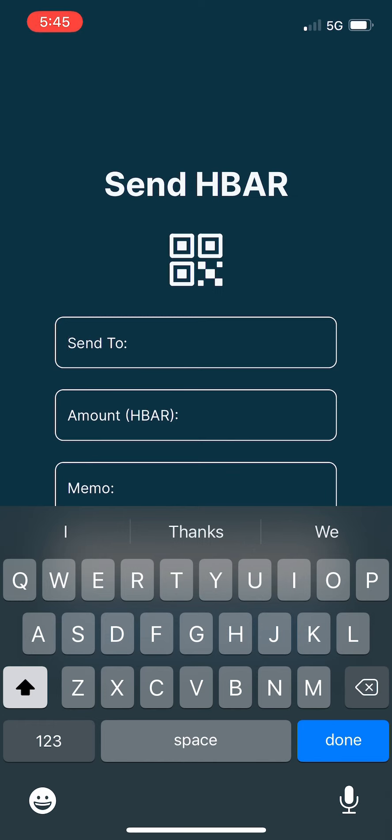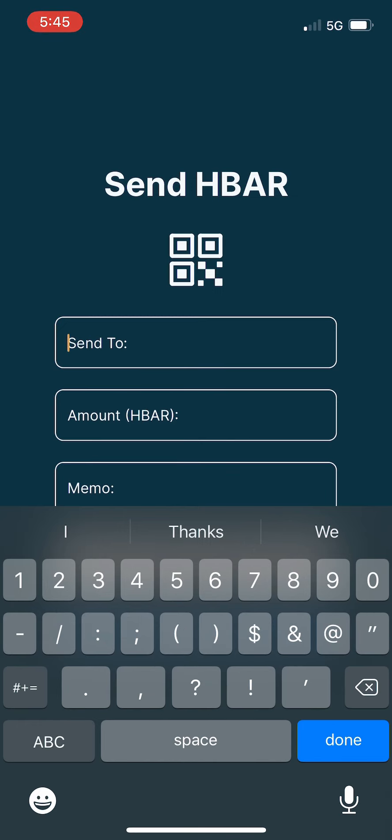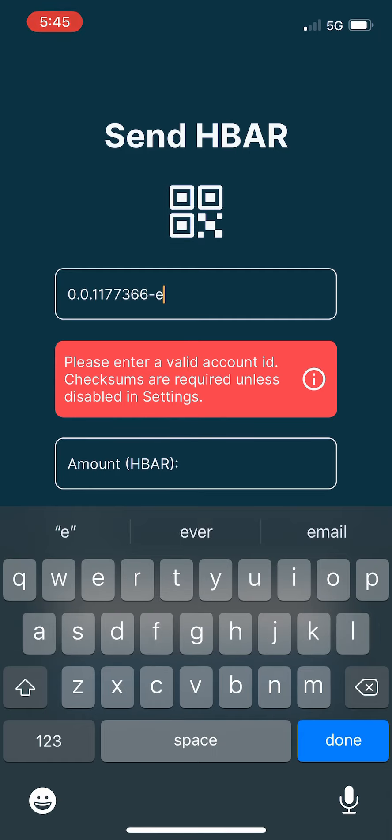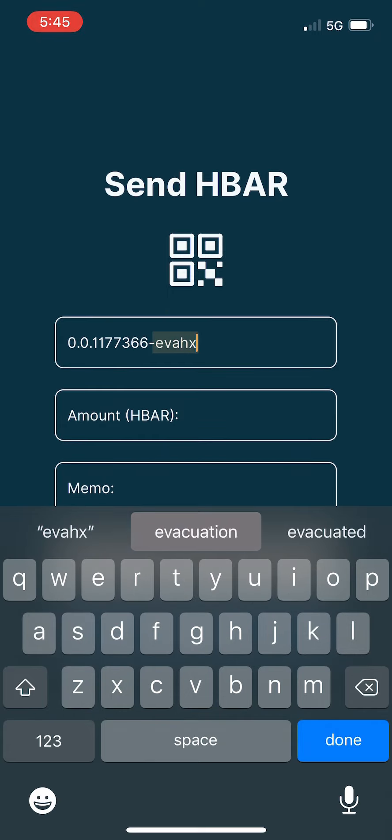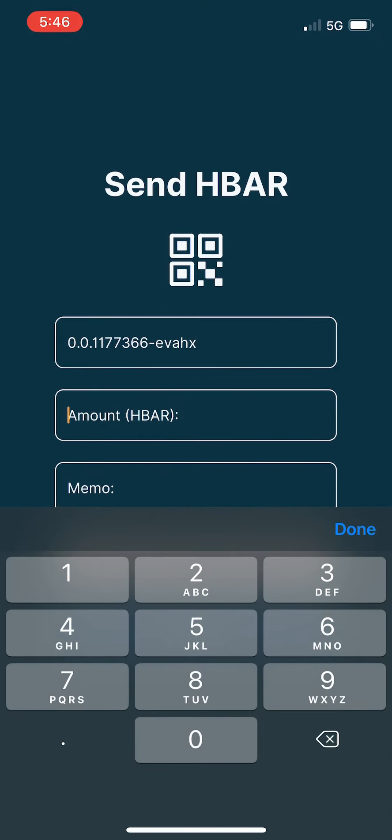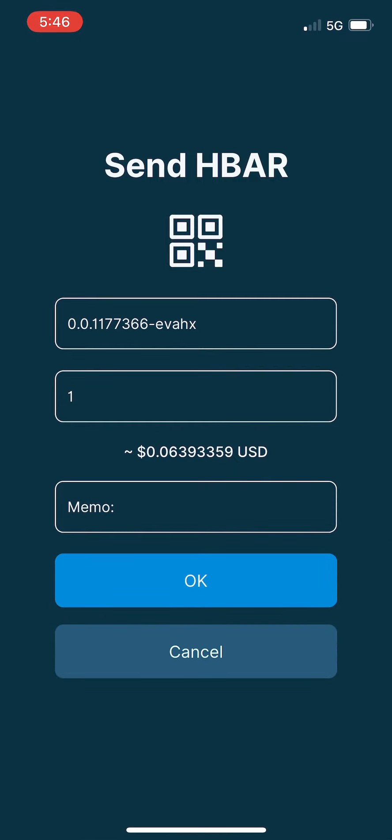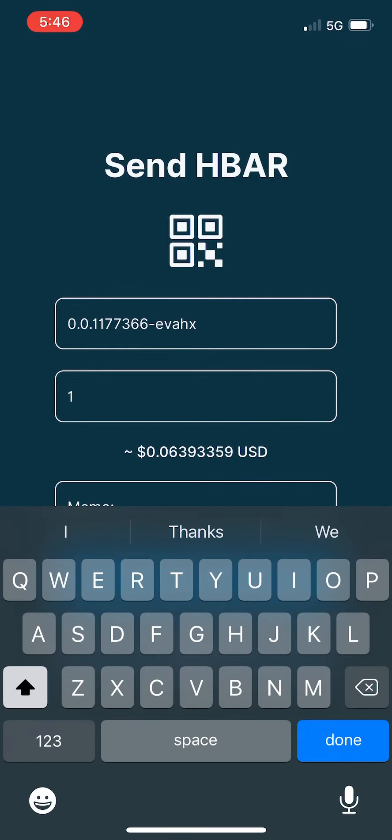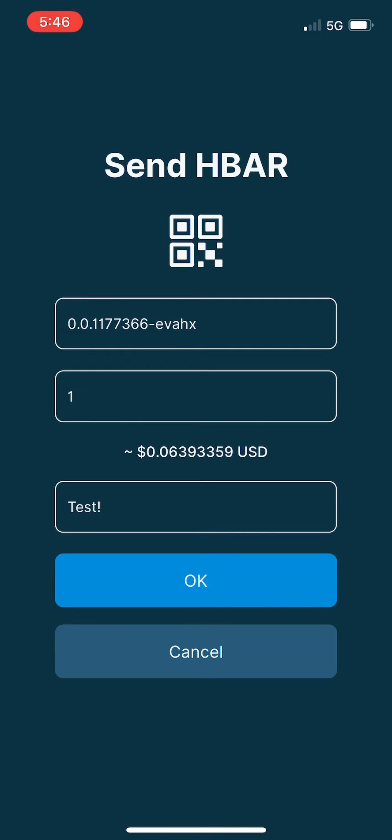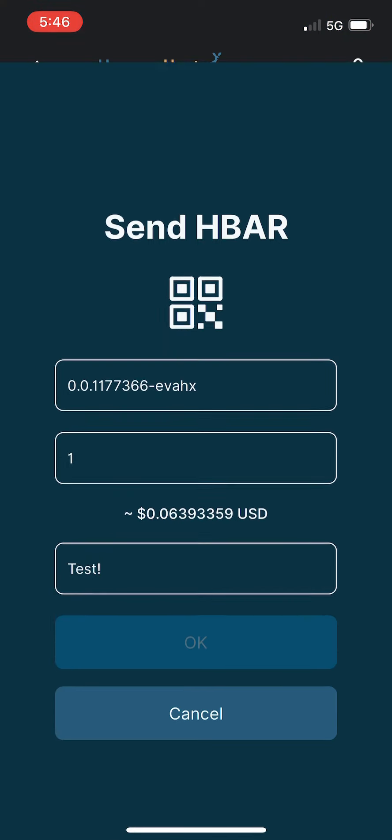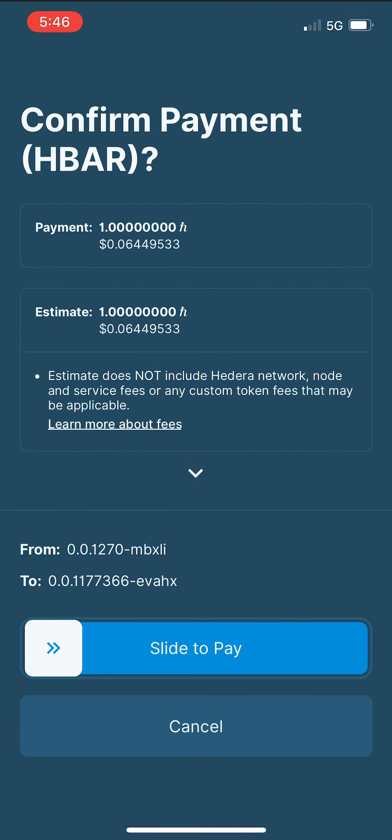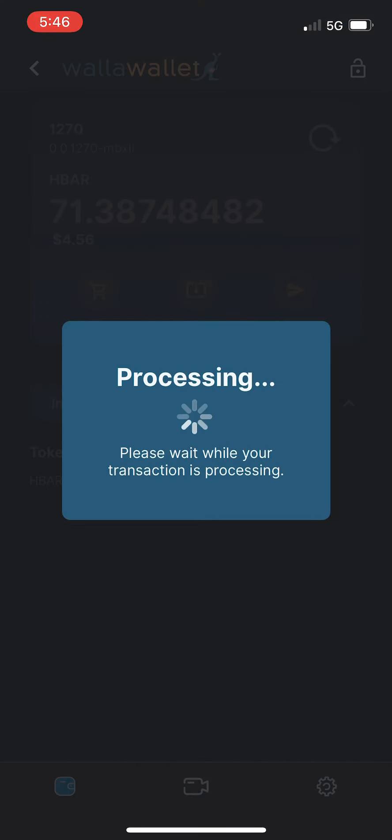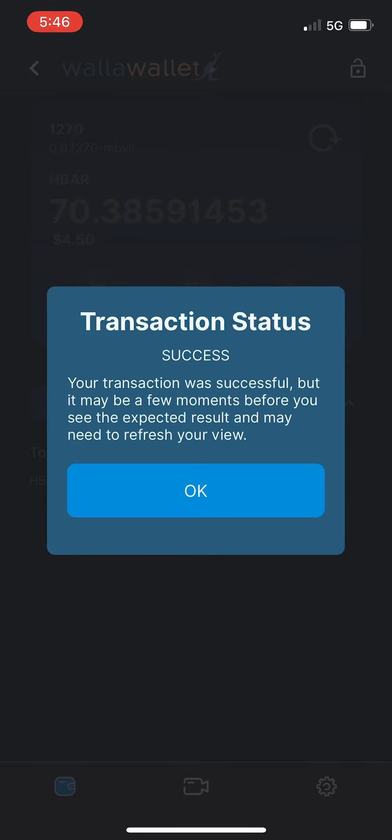We're going to send to one of our other accounts. Don't forget your checksum. We'll send one HBAR. We'll put in a little memo for test and tap OK. Any fees and payment estimates are here. We're going to slide to pay. The transaction is processing, takes just a second, and then like magic, voila, the transaction has succeeded. Great.